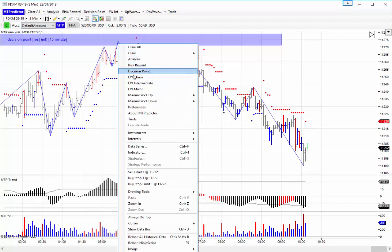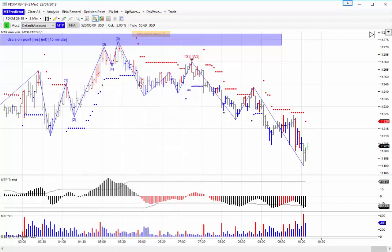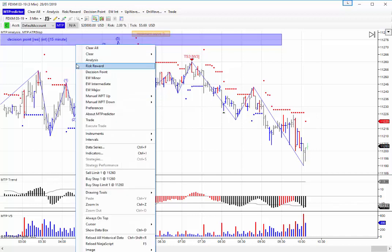If you want a bit more detail — if I do Elliott Wave Intermediate — it was actually a 1, 2, 3, 4, 5: the end of a 5-wave sequence up into that high as well. That is just additional information to give you added confirmation.